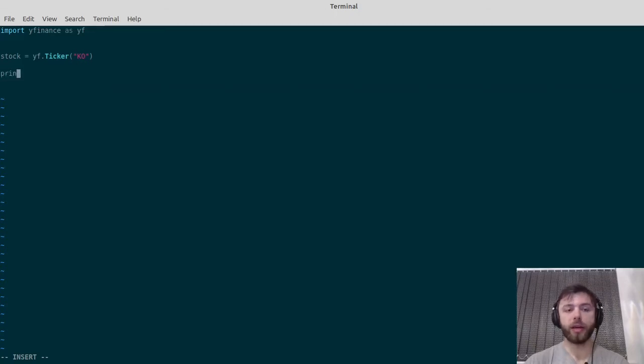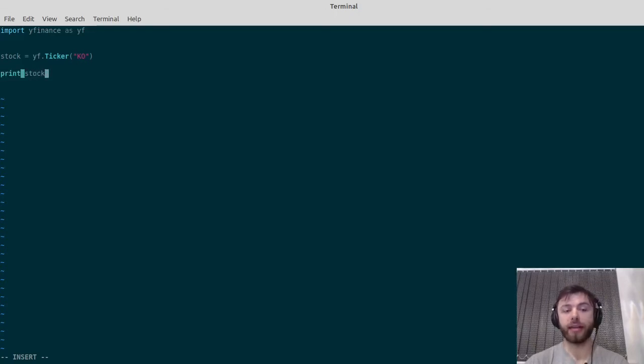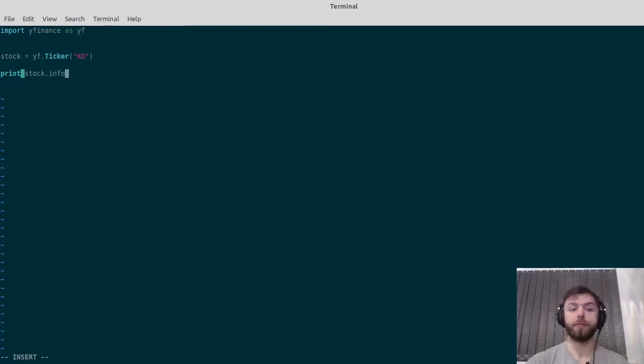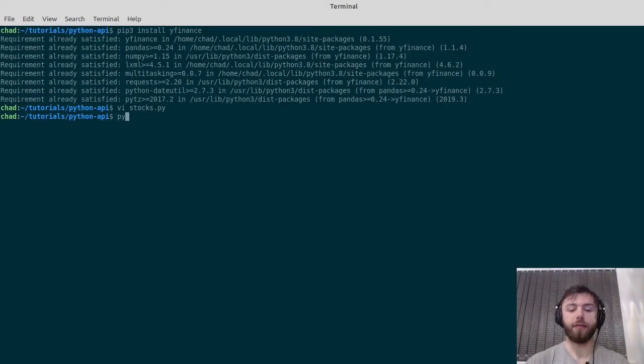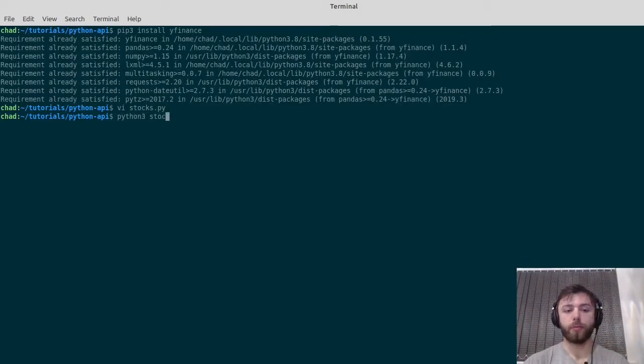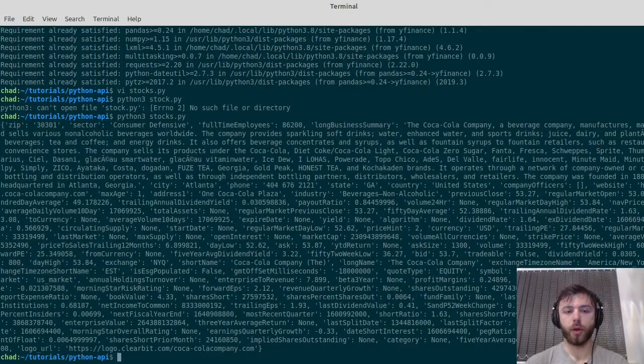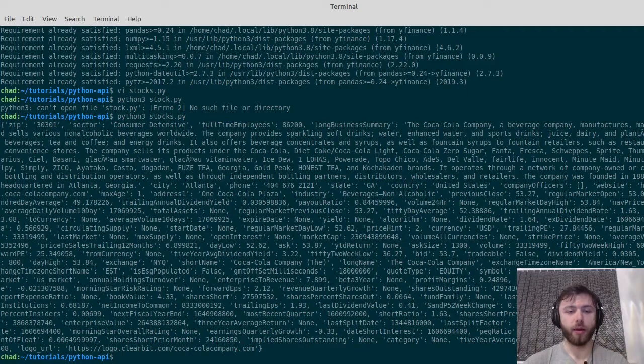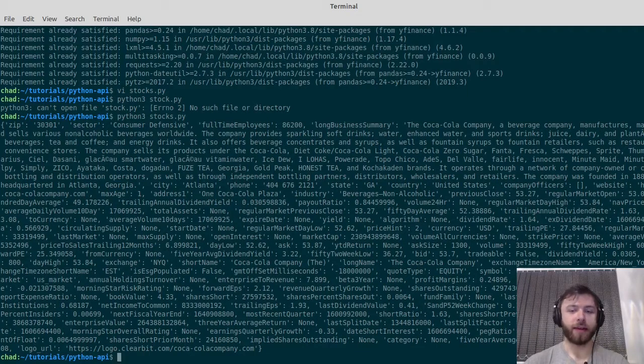We can't print this stock object directly; it wouldn't print out anything nice. But what we can do is print stock.info, and then if we print that out, we get a nice big dictionary there with lots and lots of different facts about Coca-Cola.